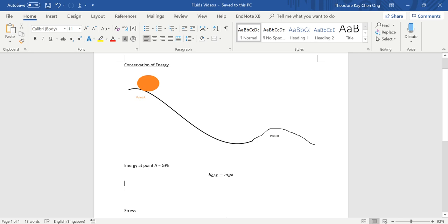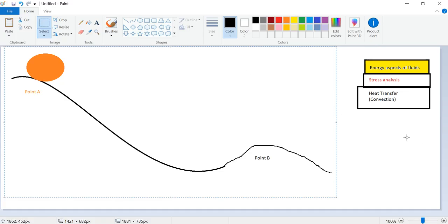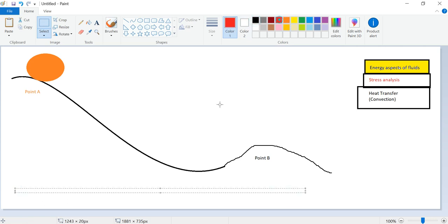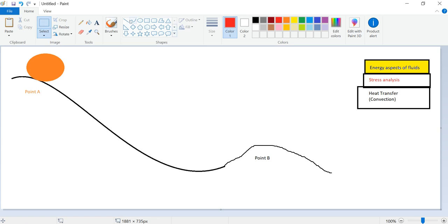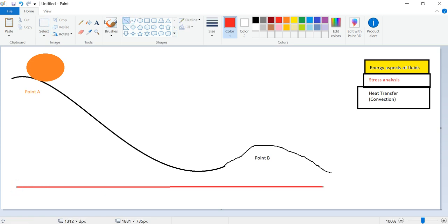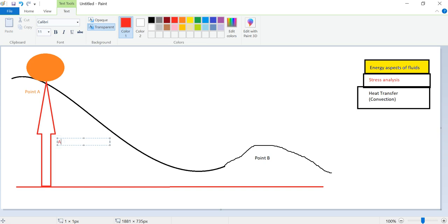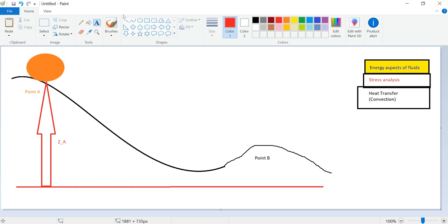Or some people will write Mgz as well. And we assume of course that the ball is at rest, so there's no kinetic energy. If there were, we will just add it to the energy of the ball. So now, of course Z, you need to measure it from some reference point.